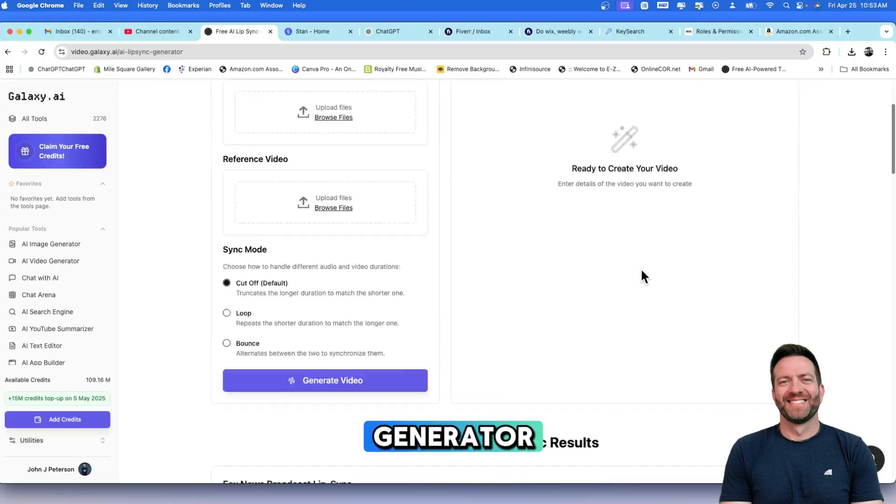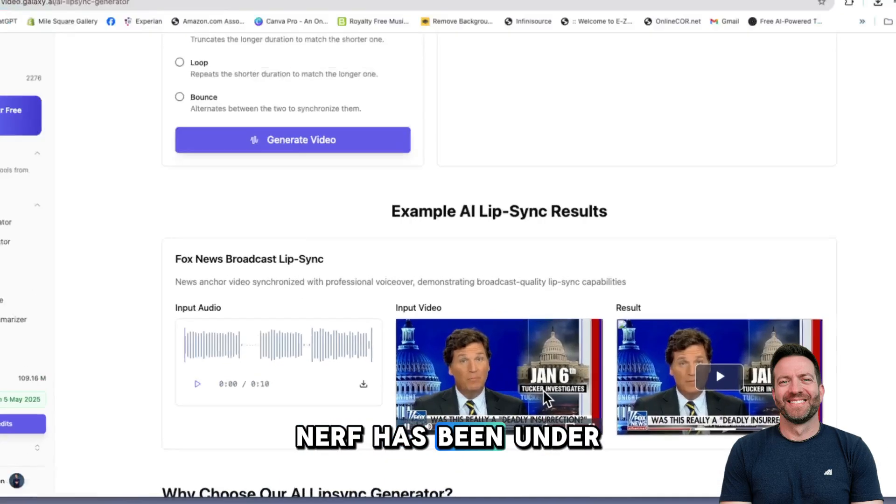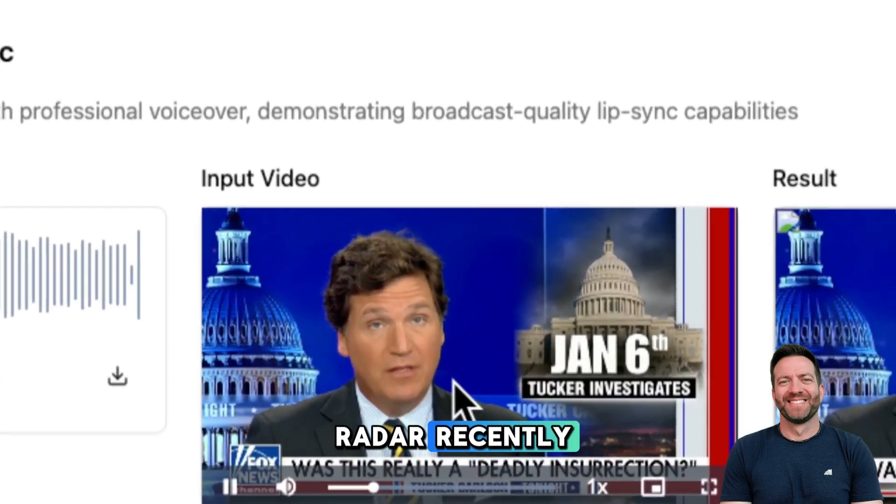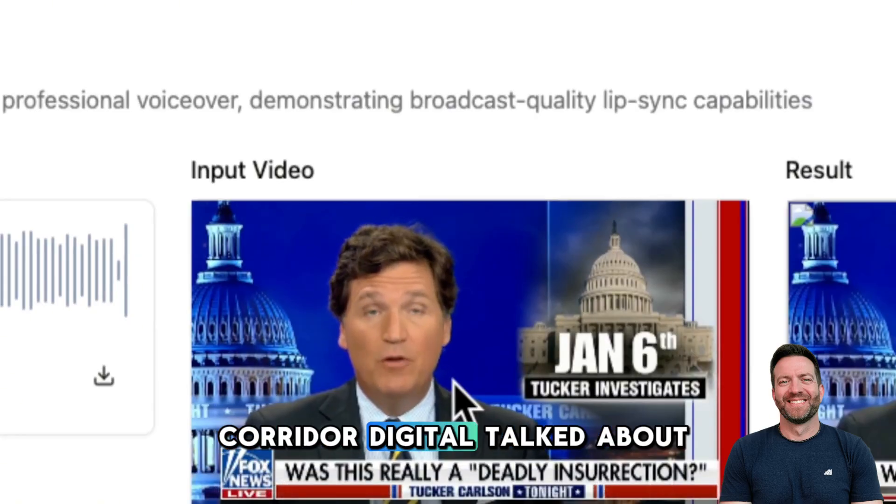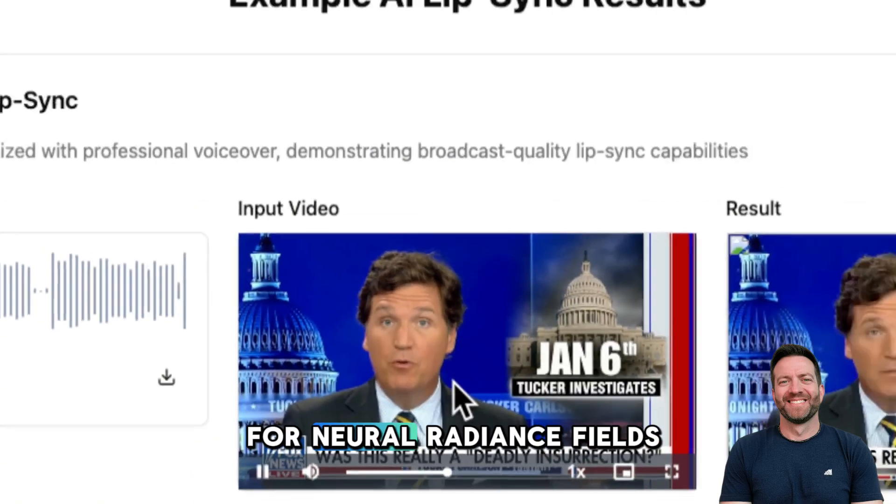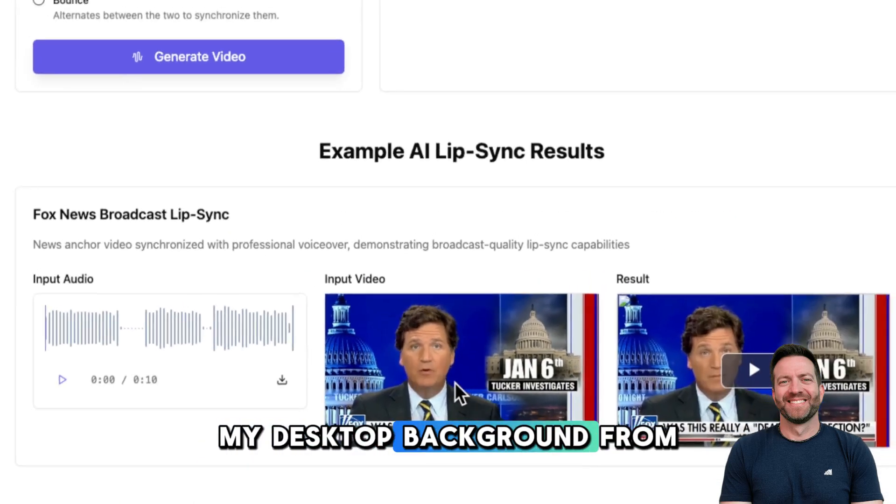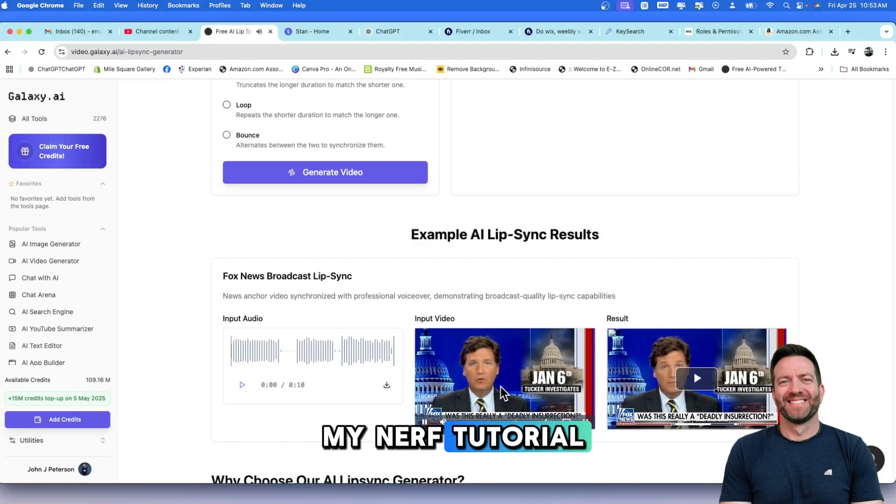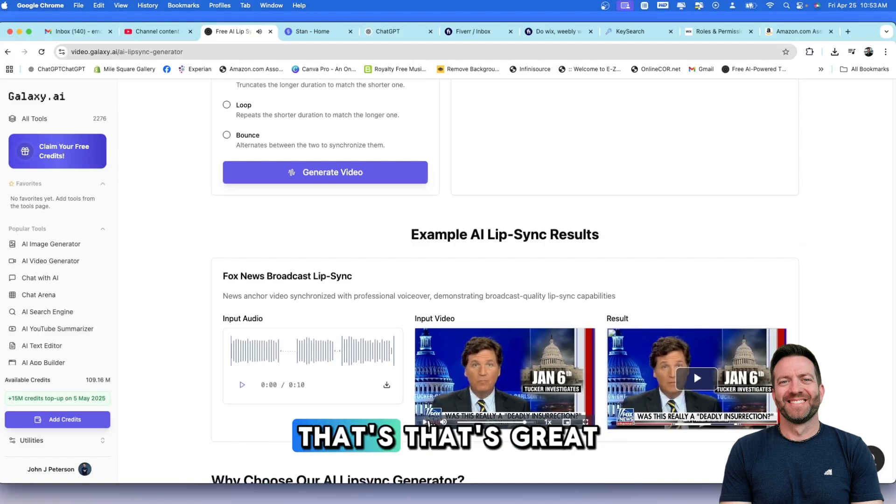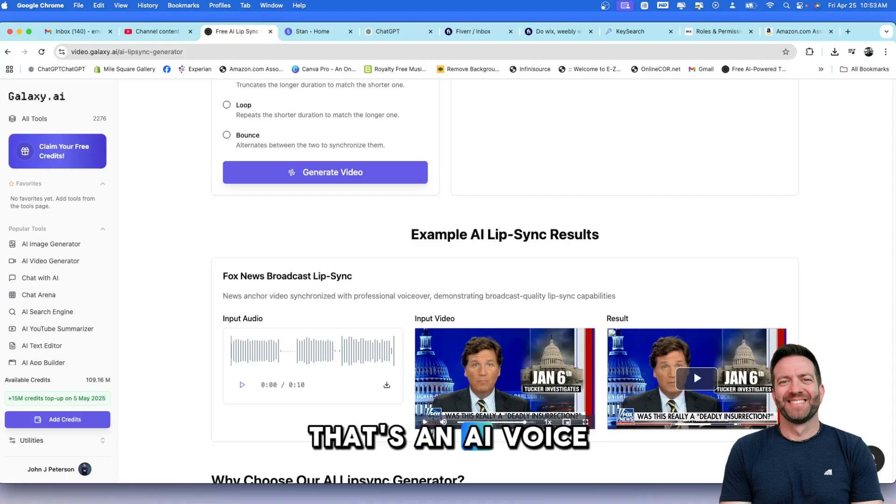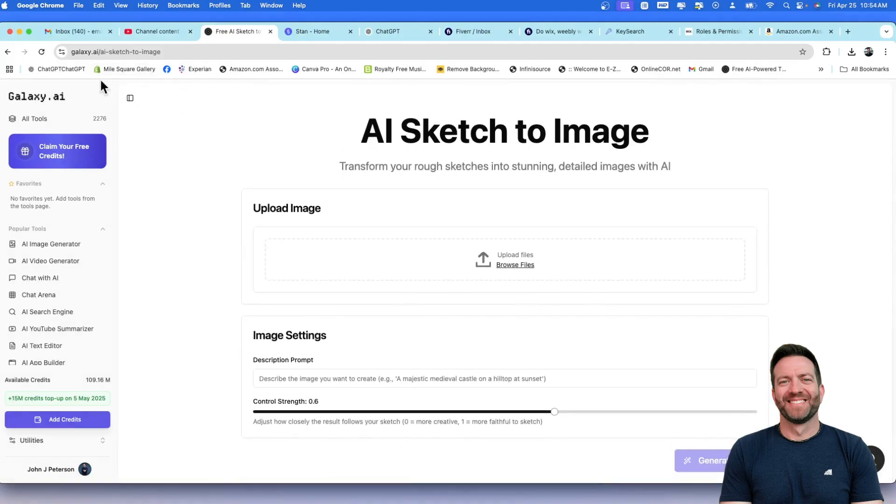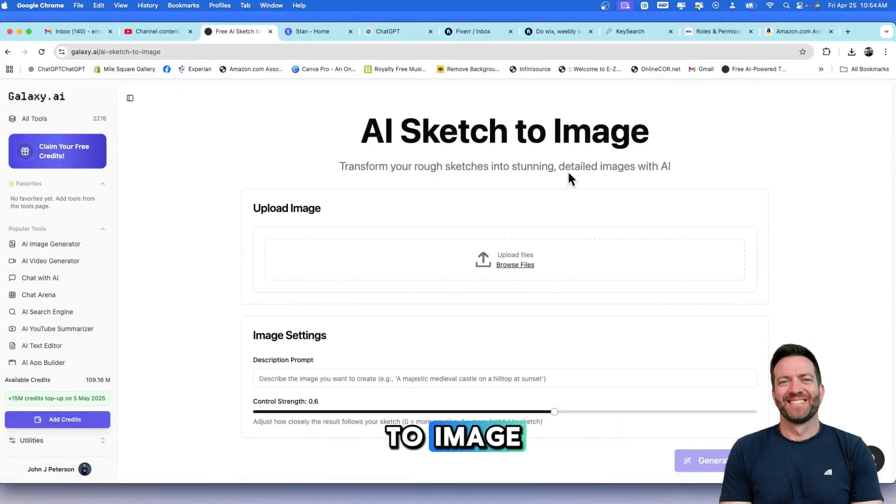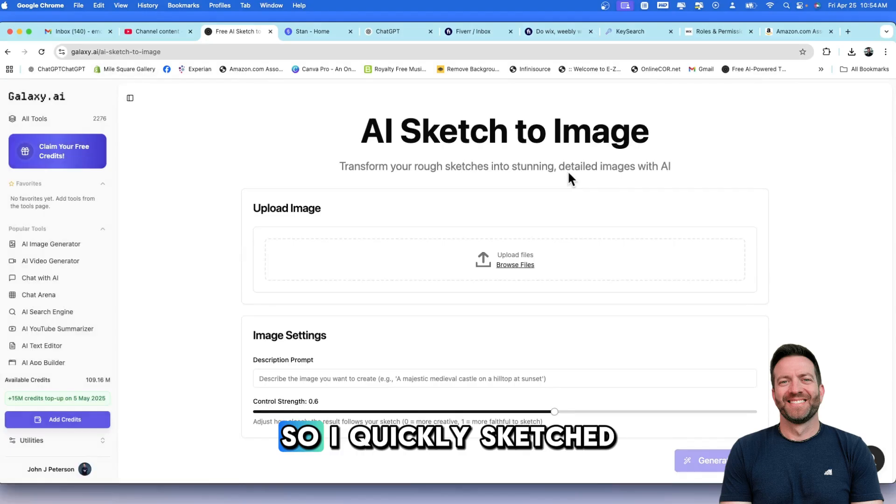A lip sync generator. Check this out. Nerf has been under a lot of people's radar recently. It's the Nerf that Corridor Digital talked about, which it is short for neural radiance fields. My desktop background from my Nerf tutorial was featured on their video. That's great. That's definitely not Tucker Carlson speaking. That's an AI voice. Here's AI sketch to image. This is what I was talking about before.